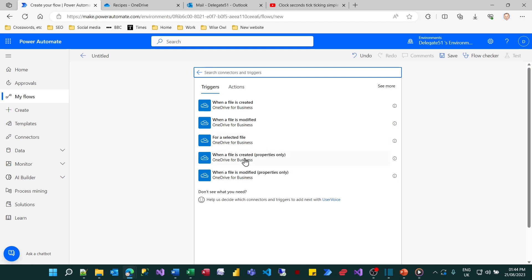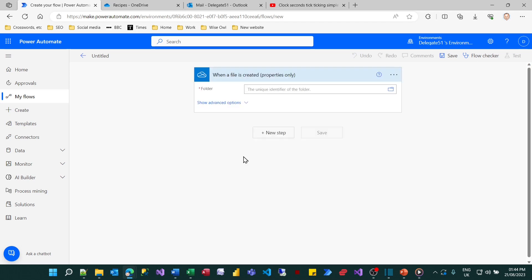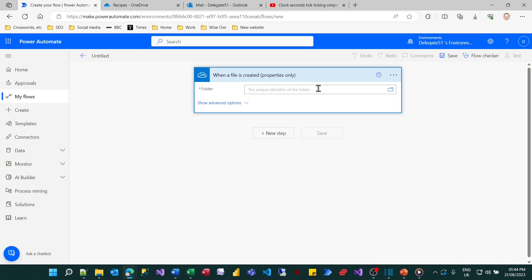So what I want to do is choose when a file is created. I could if I liked click the eye to get a bit more information on this. The next thing I need to do is to choose the name of my folder. Now it's no use trying to type anything into this box.